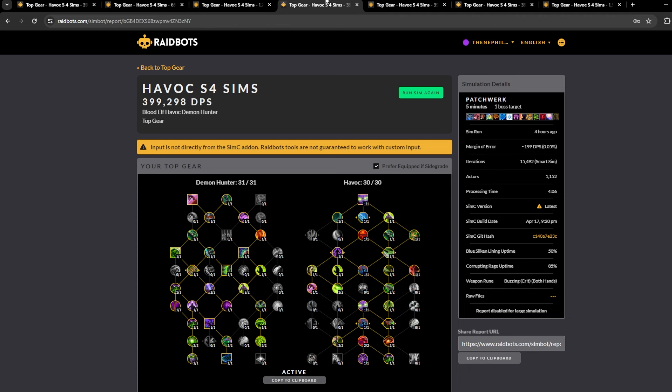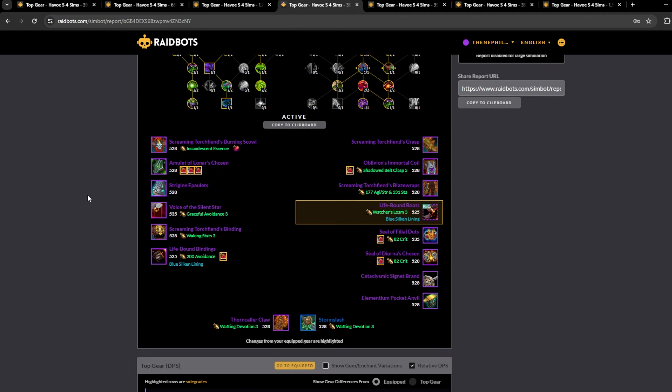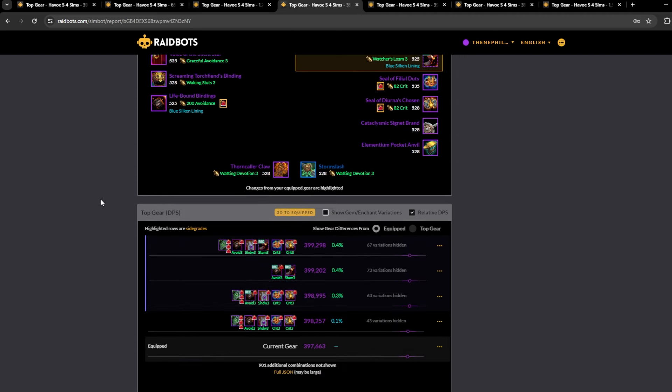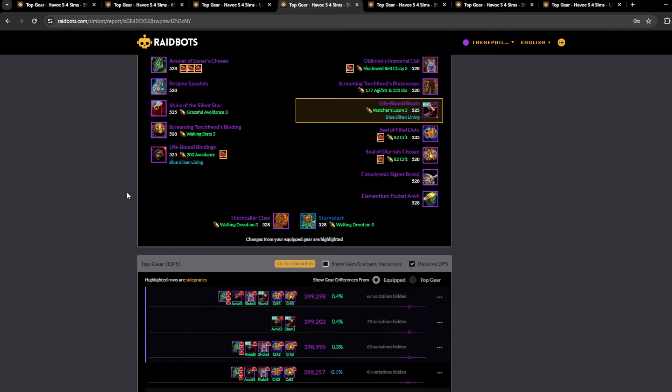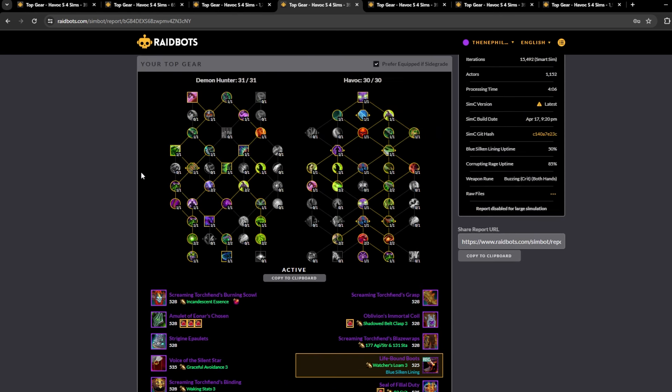Now let's move on to embellishments. So embellishments, Blue Silken Lining, again like this season or last season, it sims the highest, but this is at 50% uptime and it's only by a tiny amount.